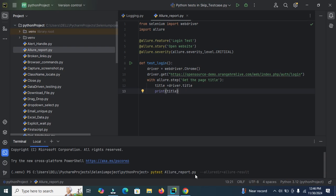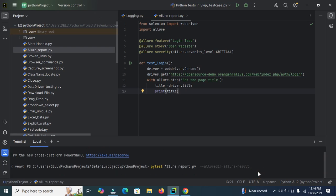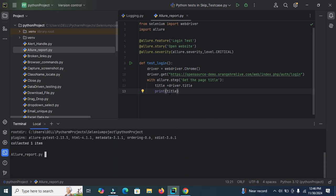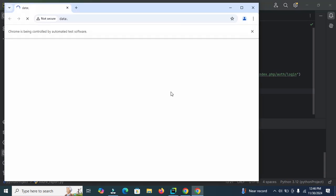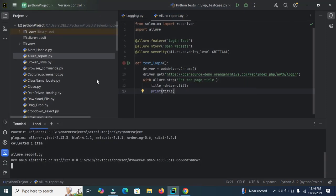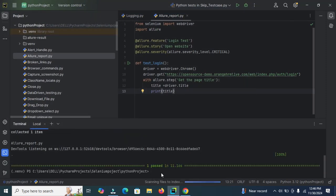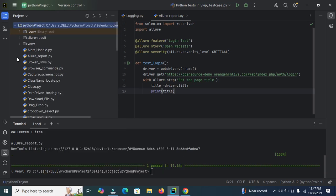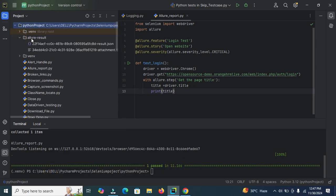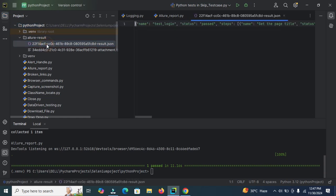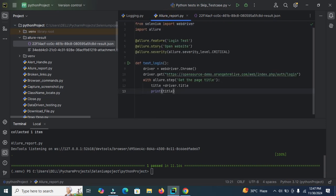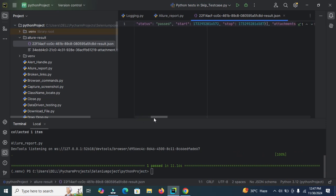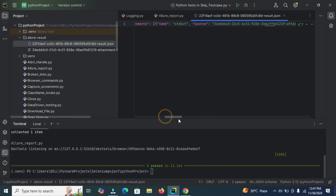Let's run this script. First it will navigate to this URL and get the title of the page. Here you can view one test is passed. We can refresh this directory, reload from disk. And here you can view one directory has been created. Inside this directory we are getting some information. Name is equal to test_login. Here test_login, function name and status pass. And get the page title and this is the start and stop timing. Inside this source, start and test case ID. Every test case ID is unique.